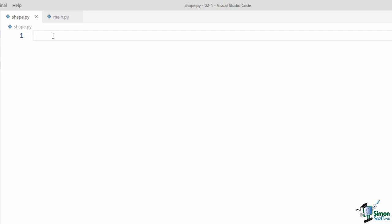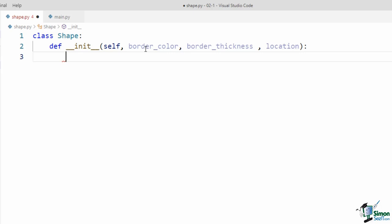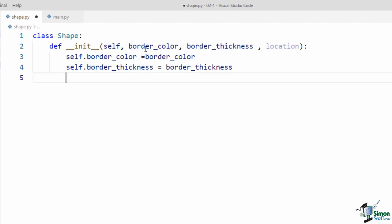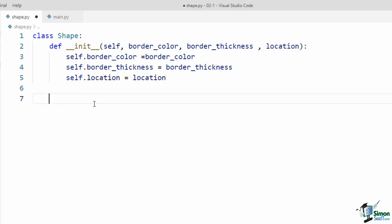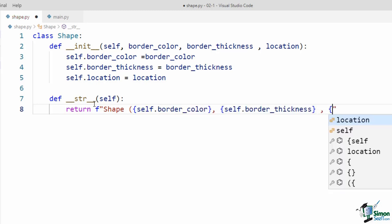Now let's start by defining our classes in shape.py. I want to define different classes for different shapes that share some attributes and methods — so it's better to have a parent class. Usually it's better to begin with defining the parent class. So first, let's create the Shape class. I say class Shape with capital S. I define the __init__ method, and pass self as the first parameter. A shape object has three attributes: border_color, border_thickness, and location on the canvas. So I pass these three attributes to the init method and assign them: self.border_color = border_color, self.border_thickness = border_thickness, and self.location = location.